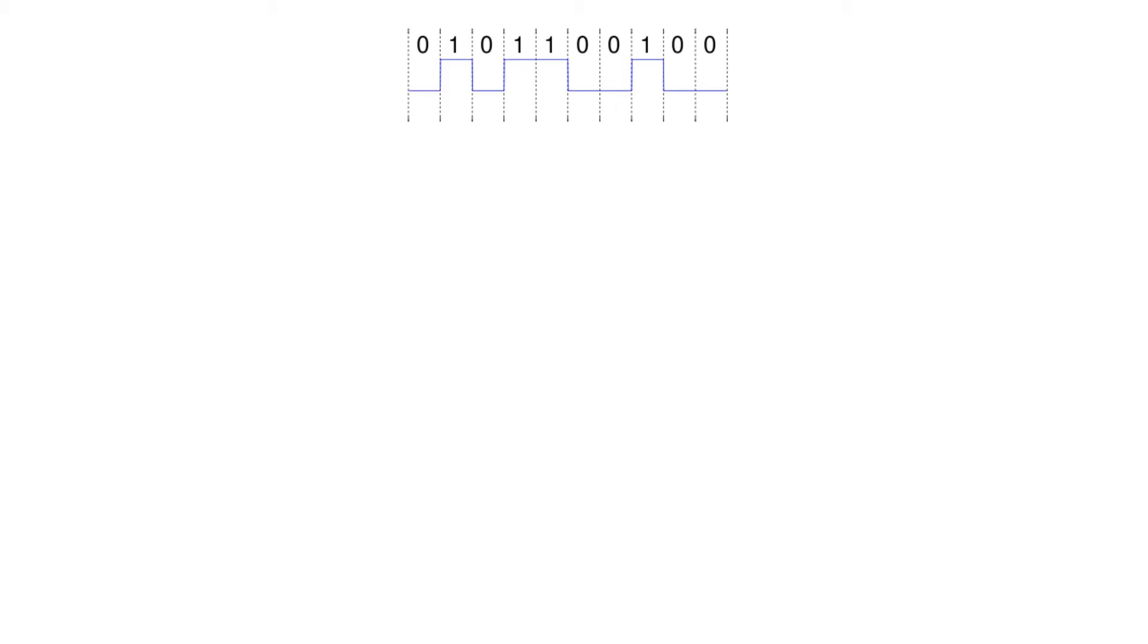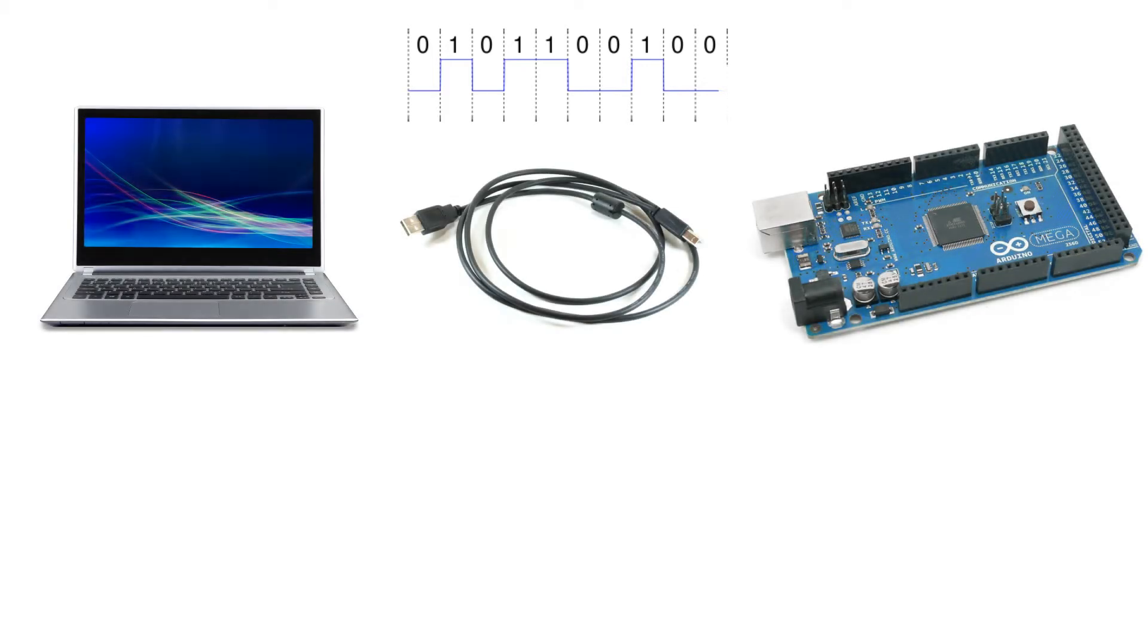Serial communication is a process of sending data one bit at a time sequentially over a communication channel. That's the way the Arduino board communicates to the computer.